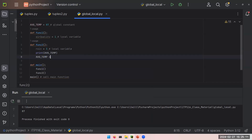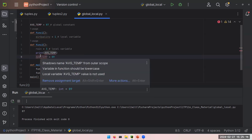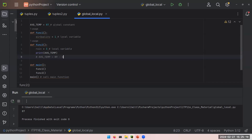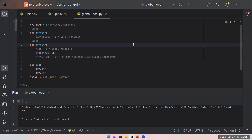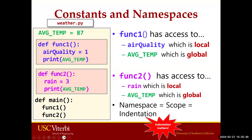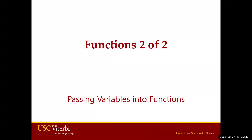Do not reassign your global constants — for example, setting AVERAGE_TEMPERATURE to 89 is something we don't want to do, so comment it out. If you actually want to change your average temp value, then you shouldn't create it as a global constant. Thank you for your attendance, and we will continue our discussion with passing variables into functions in the next video. Until then, have a good day.